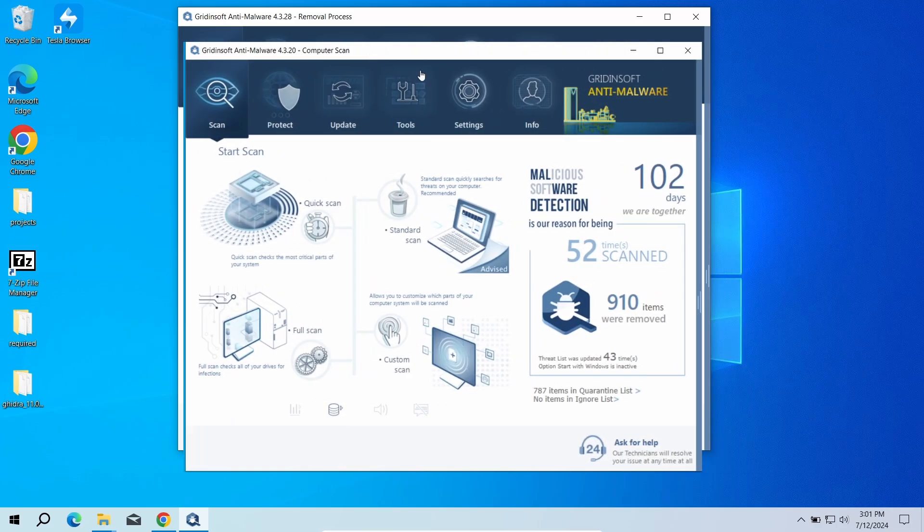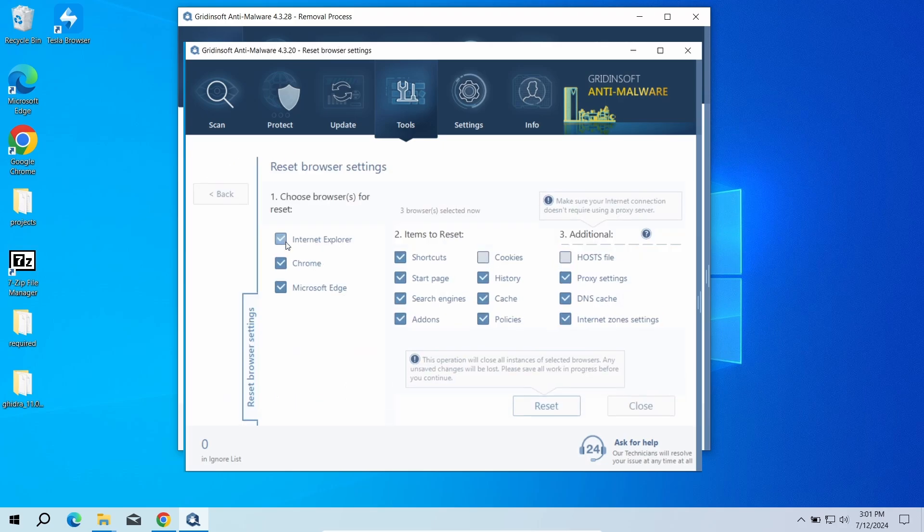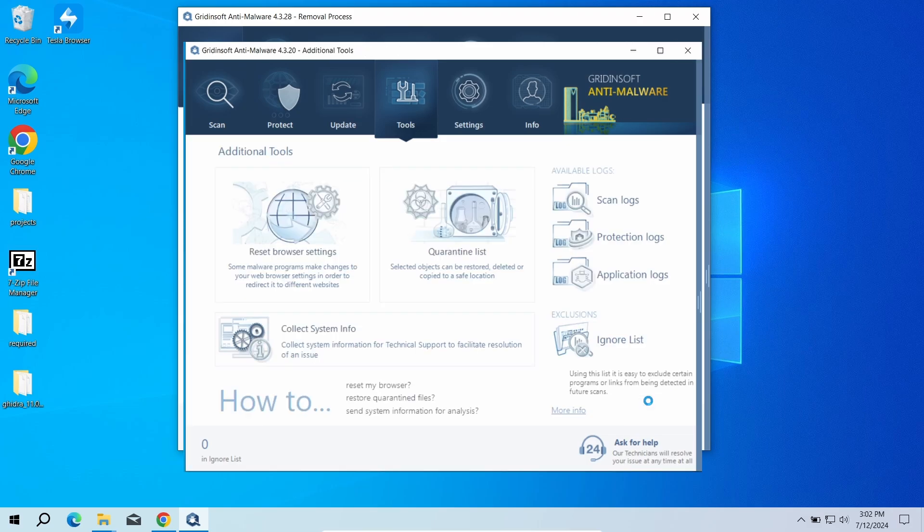You can do this using GridinSoft Anti-Malware as well. Just go to the Tools tab, choose the Reset Browser Settings option and pick the browsers you need to reset in the list. Then just click the Reset button.